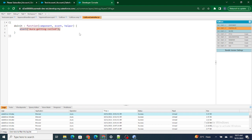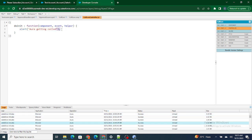To get the record ID — we have already added force:hasRecordId — to get the record ID we can use: var recId equals component.get('v.recordId').